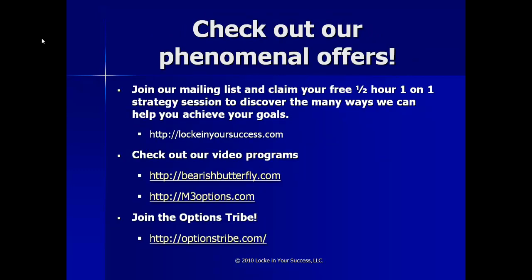If you'd like to get to our video programs, you can check out bearishbutterfly.com or m3options.com and follow the links. And also, while you're there, check out theoptionsdrive.com.